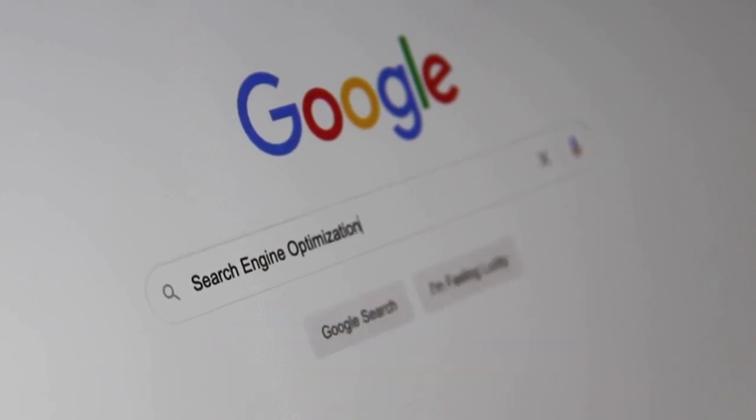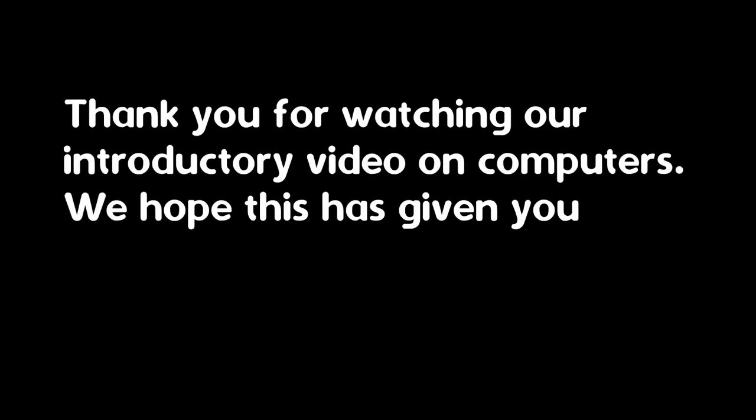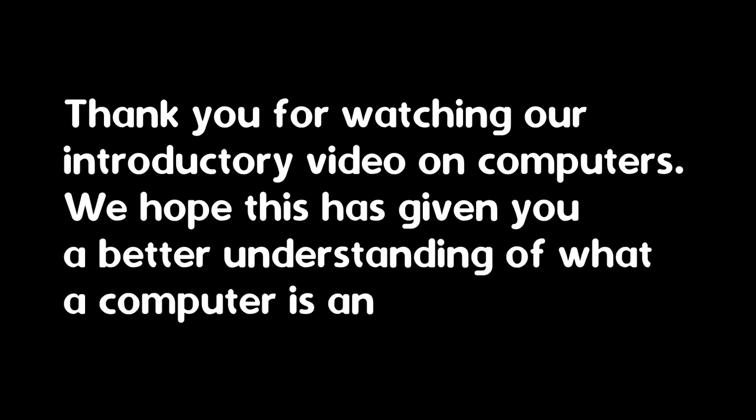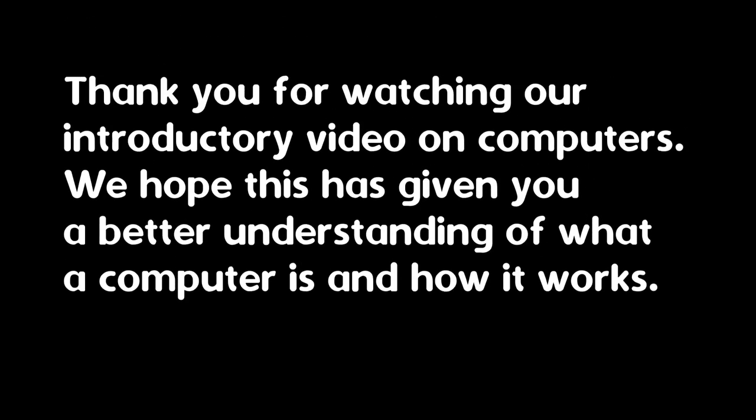Thank you for watching our introductory video on computers. We hope this has given you a better understanding of what a computer is and how it works. Thank you very much.